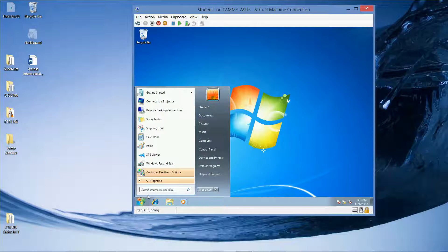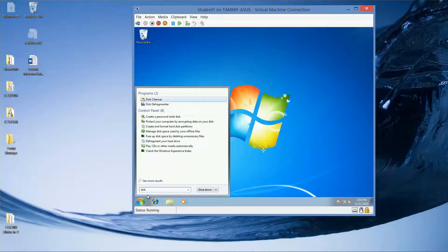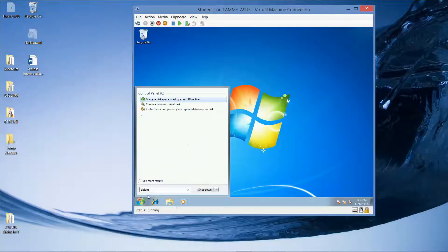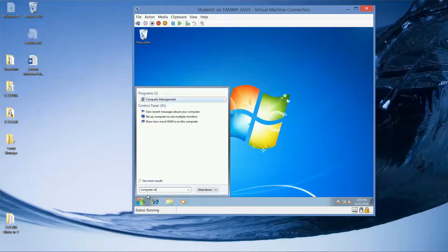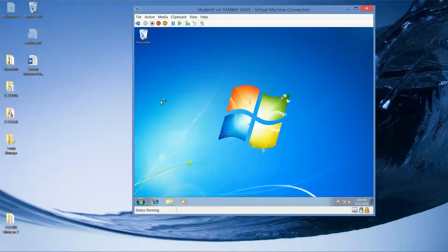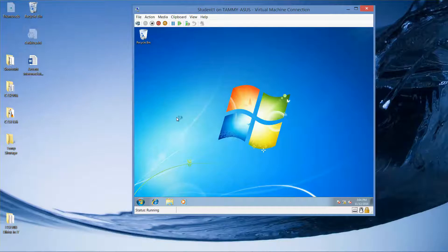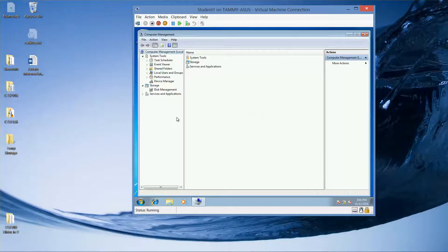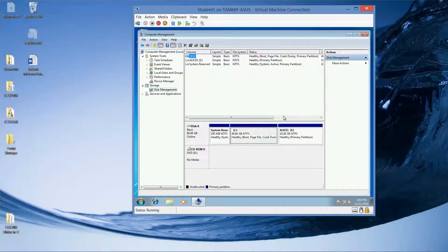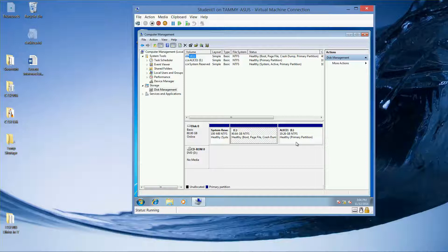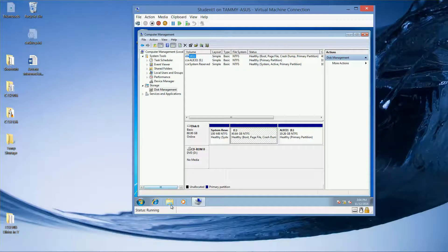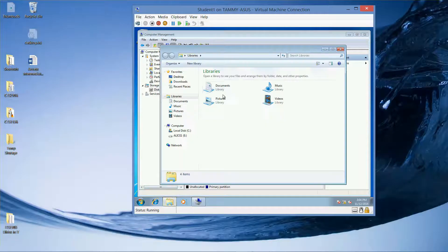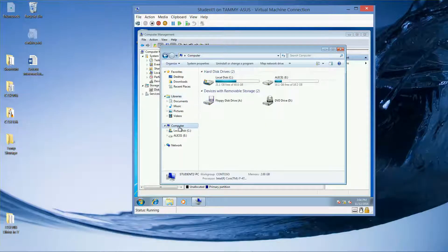Start. We're going to go into Computer Management so we can access our Disk Management. You can see our Alice is currently at 19.26. Now, I'm going to open up what the file actually contains.